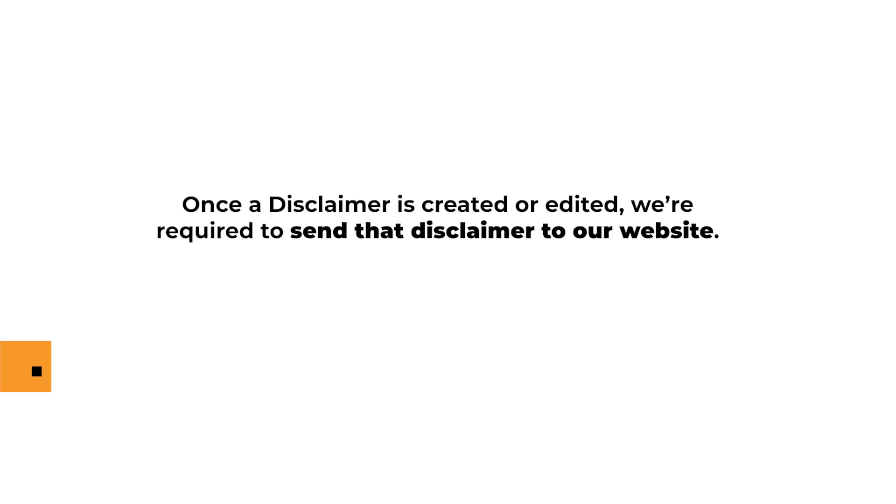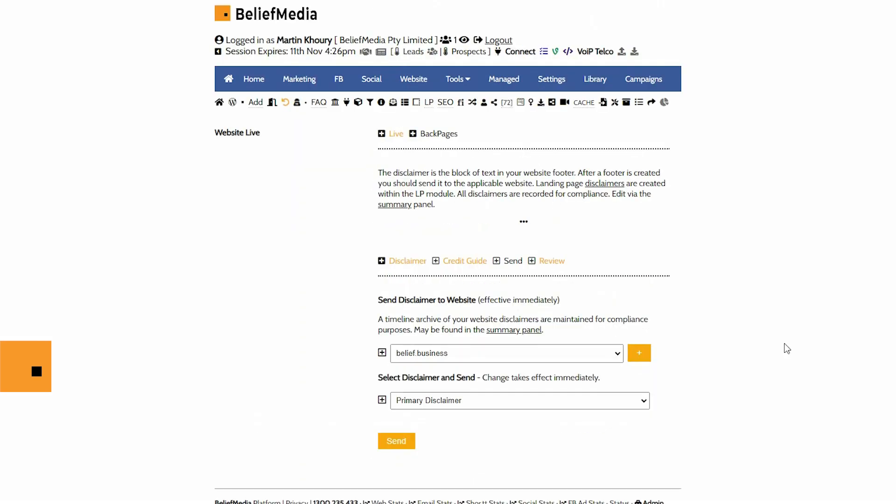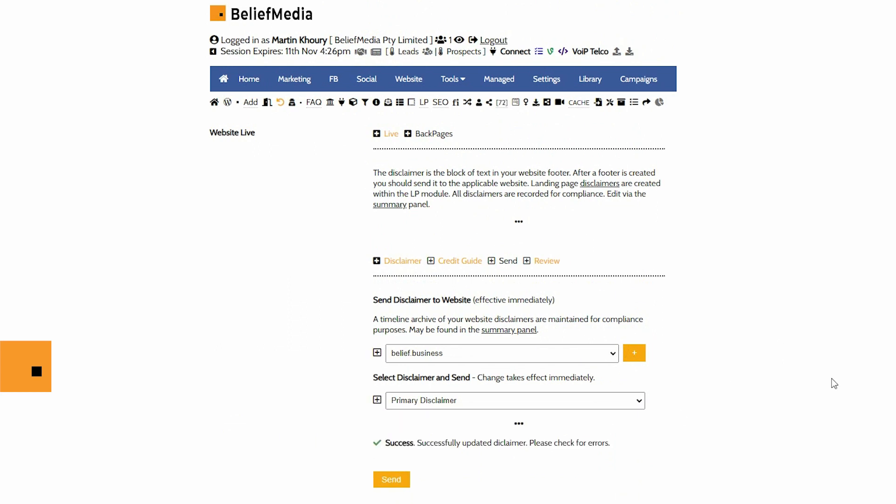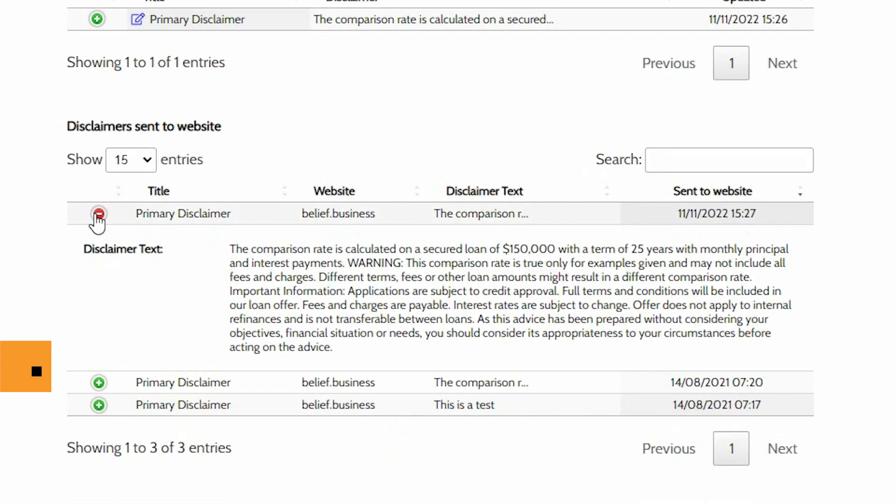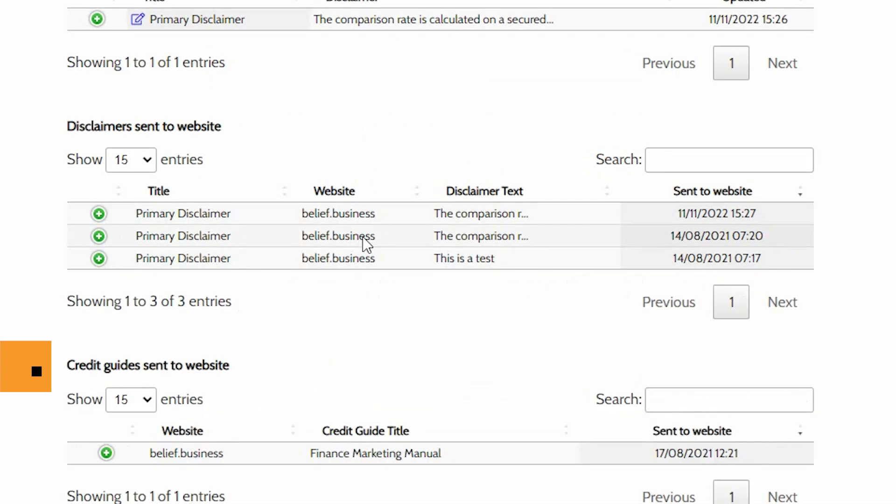Once the disclaimer is created or edited, we're required to send that disclaimer to our website. Select the send panel, select your website and disclaimer and send. The updated policy is immediately made available on your website. A full record of all disclaimers sent to your website is maintained for legislative compliance purposes.